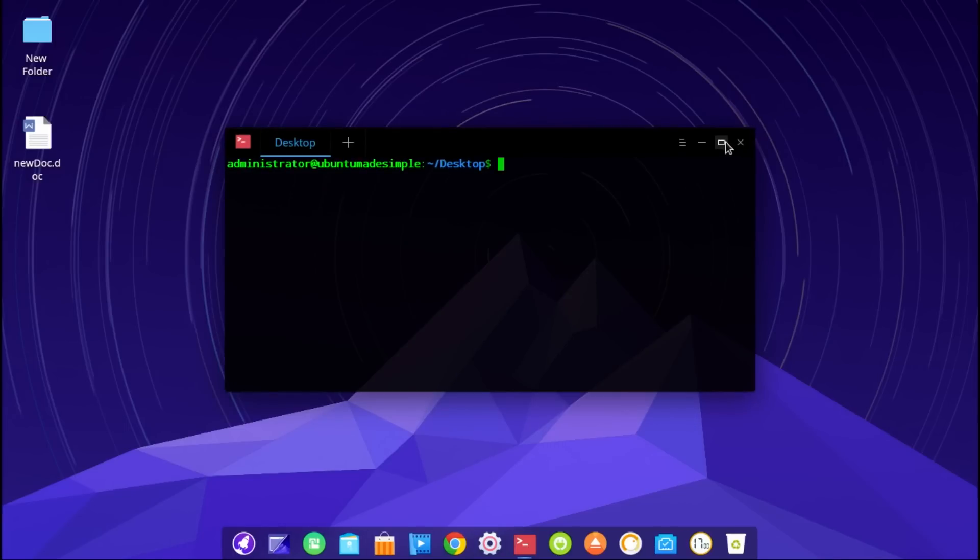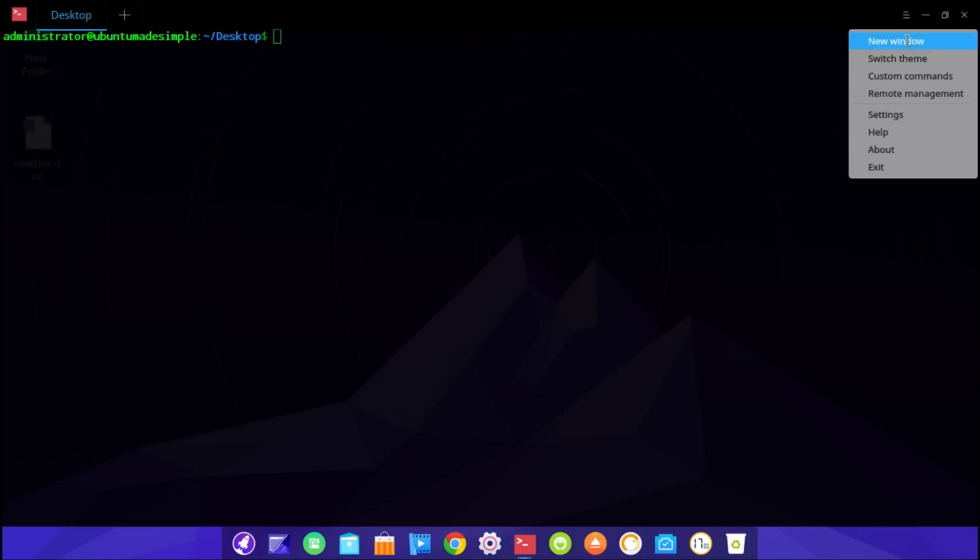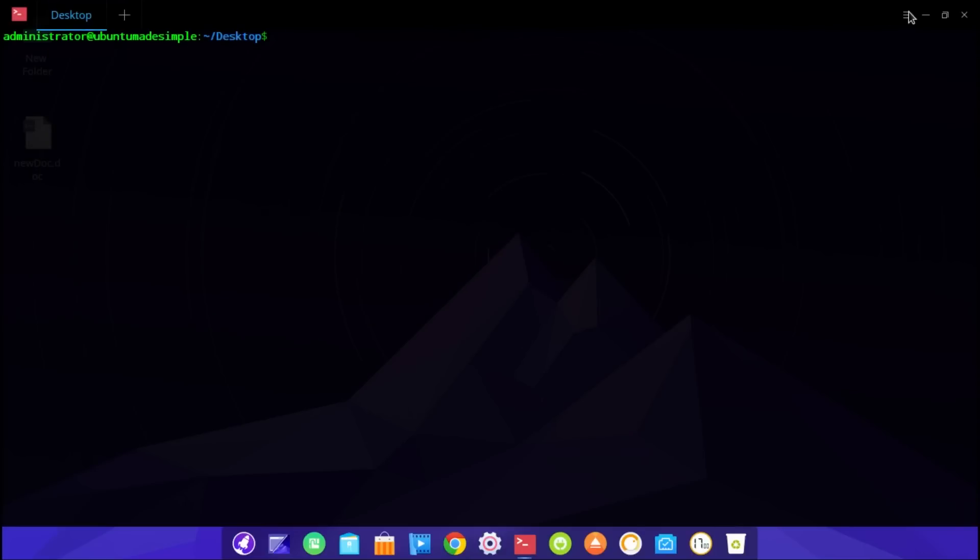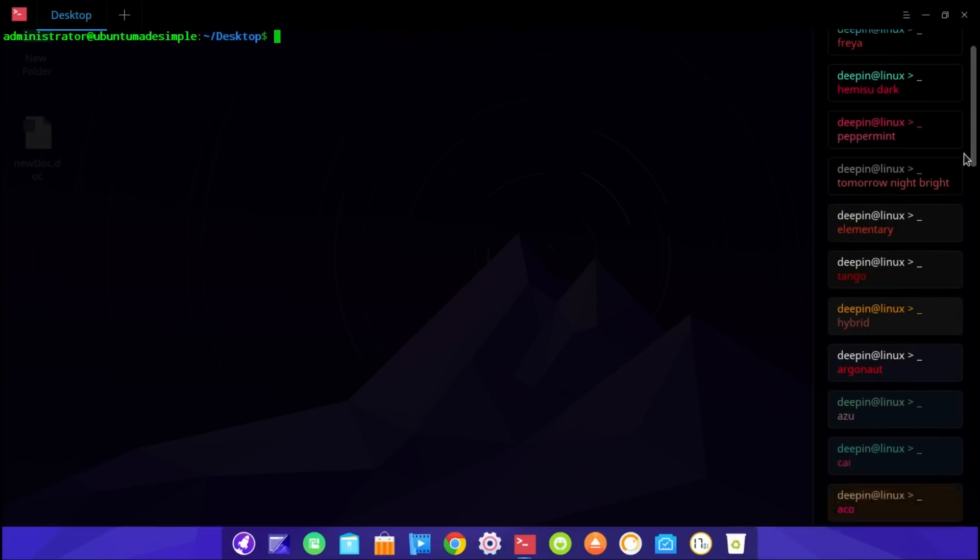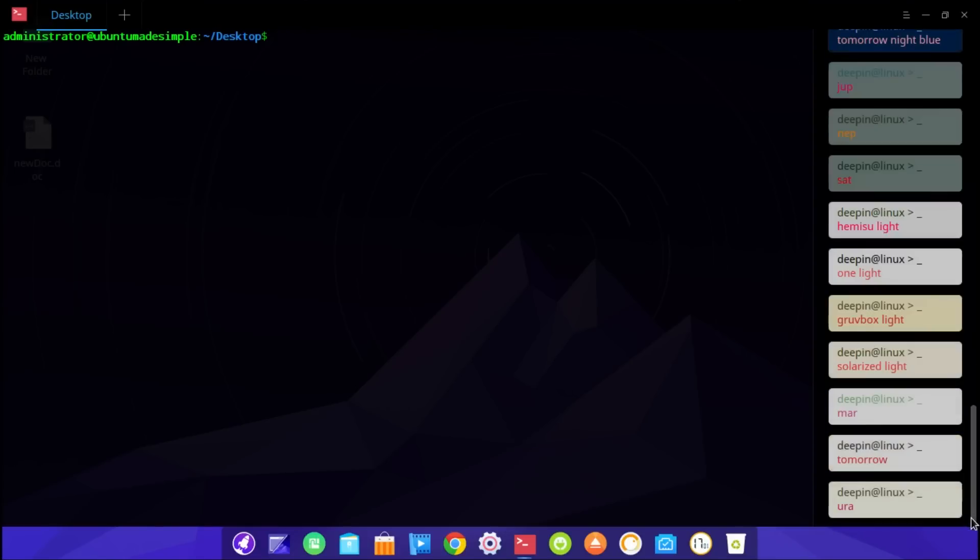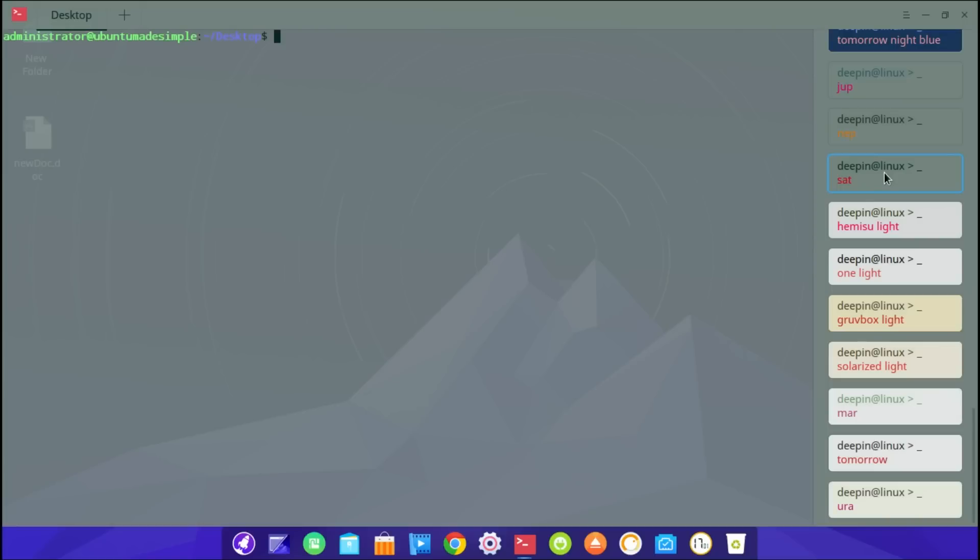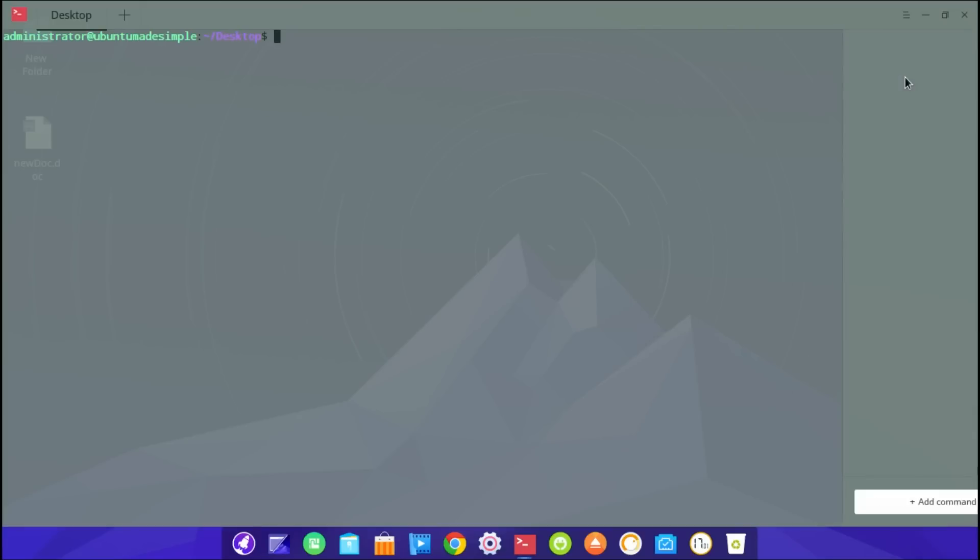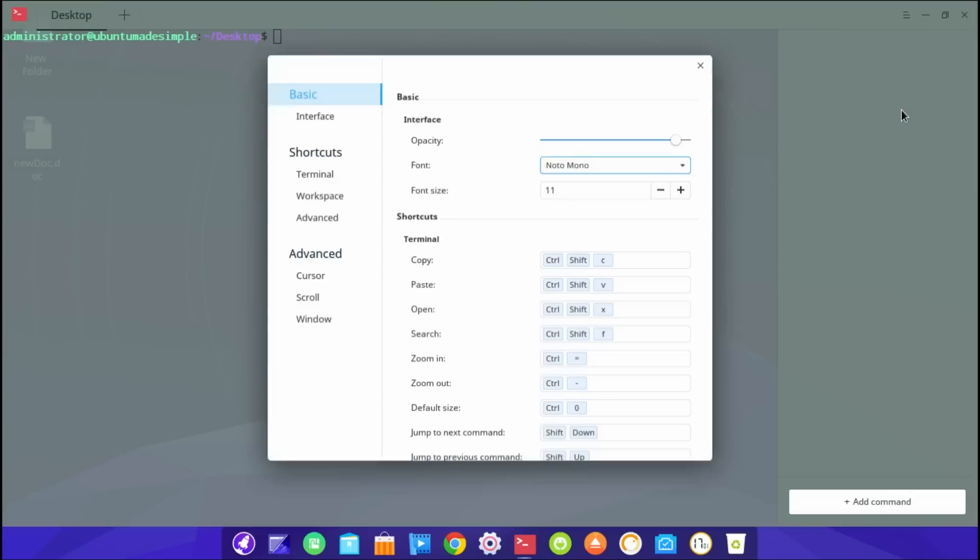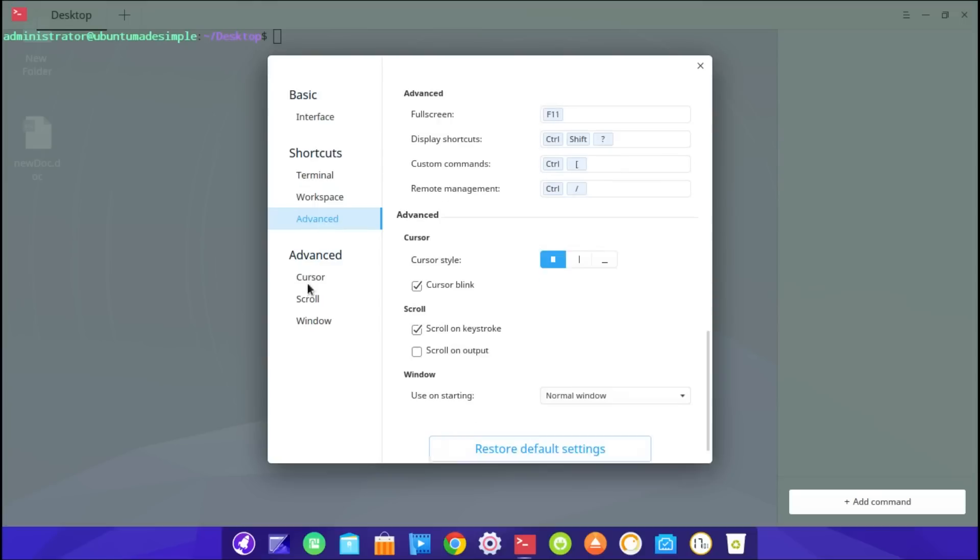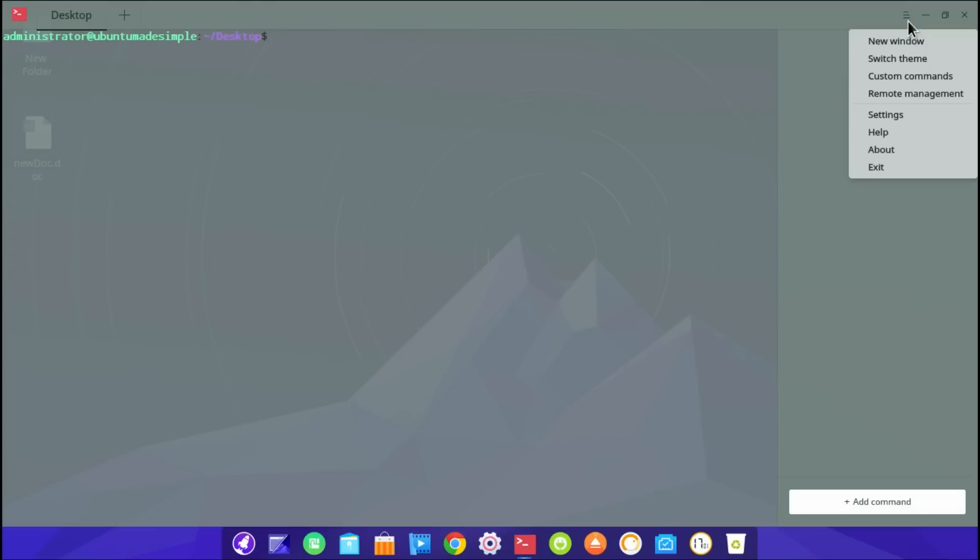New window. Switch theme. They got even more than one theme. They got billions of themes. So let's go for a nice gray one. And then let's go for custom commands. You can make your own commands and add it there. Isn't this how terminal should be? Remote management settings. Just look at the stuff. If you guys ever saw a terminal with so many settings.